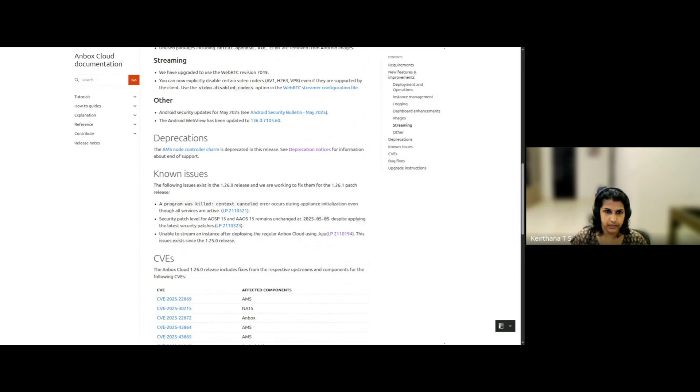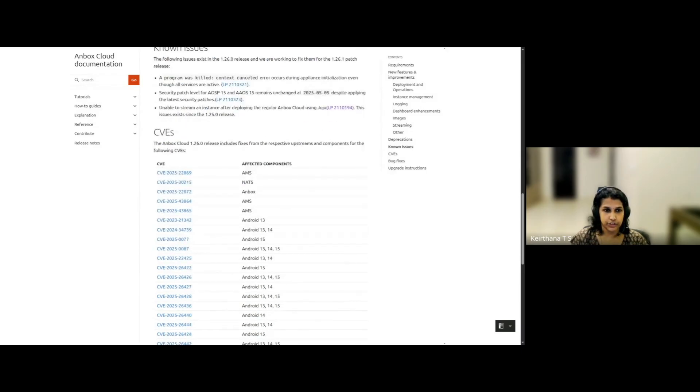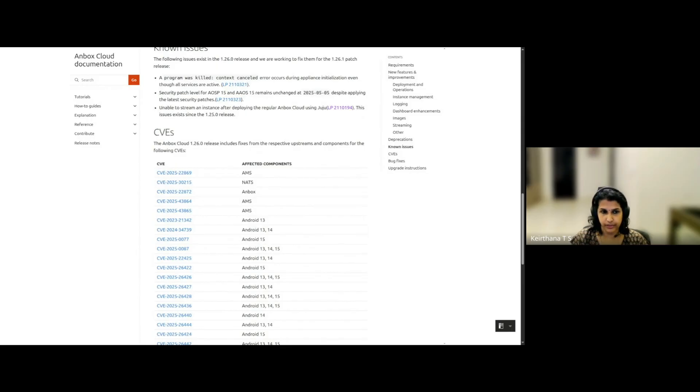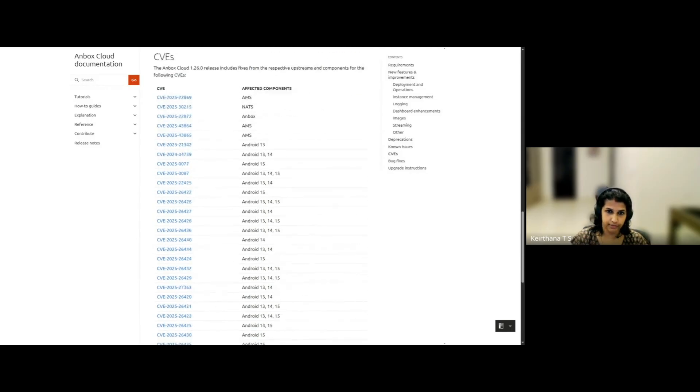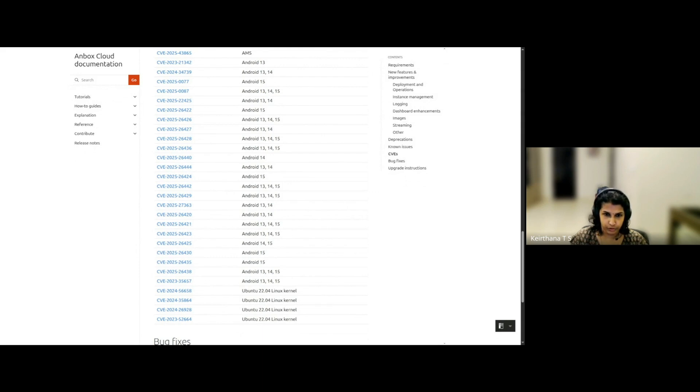Check out the deprecation notices for more details. And this release comes with a few known issues. And the fixes for these can be expected in the upcoming batch release next month. And in addition to the bug fixes of our own, this release also includes fixes for many CVEs from the various upstream projects. And with that, I will now hand it over to the rest of my team for demos.